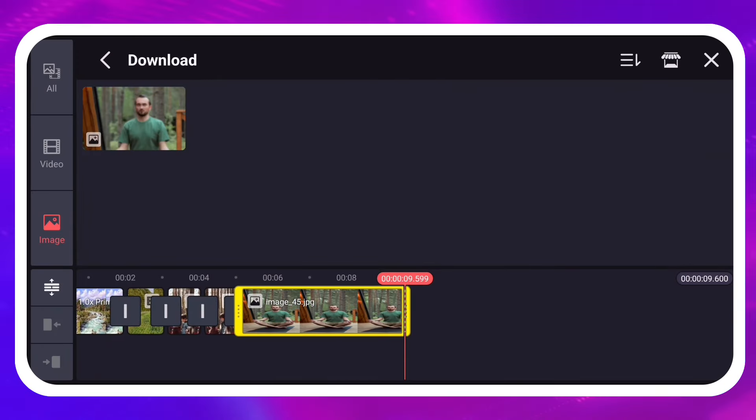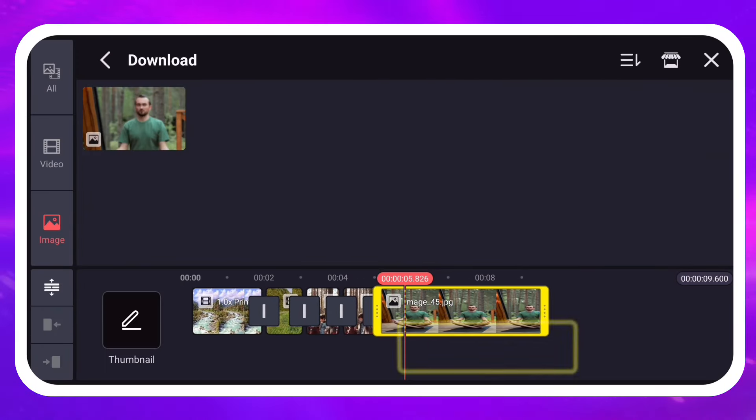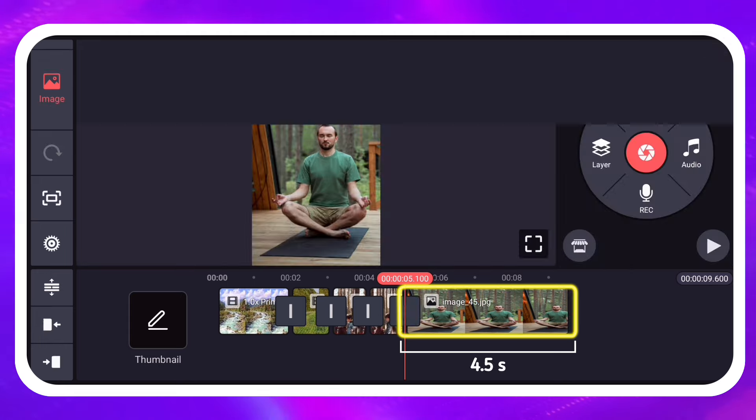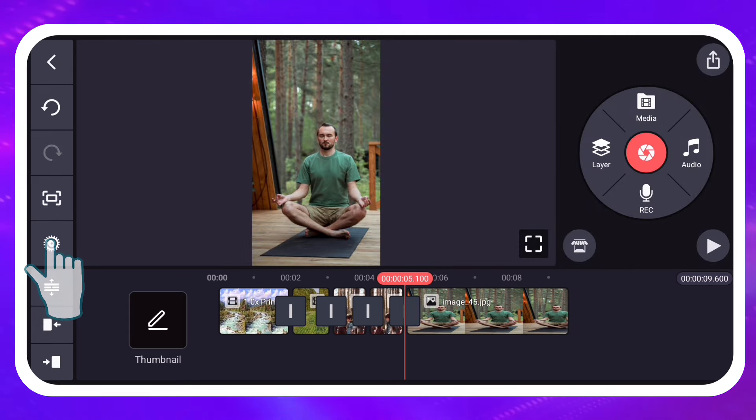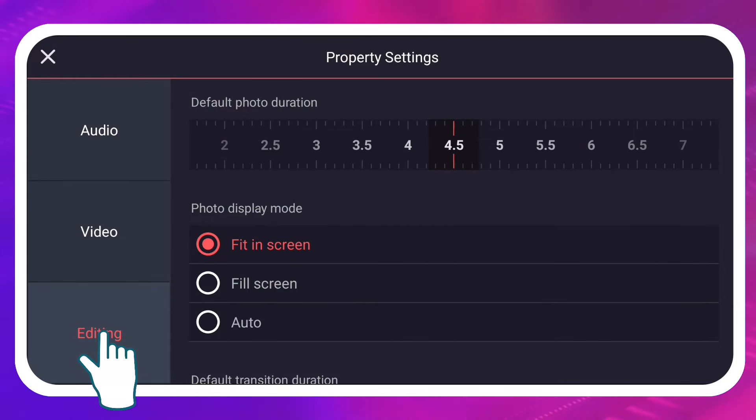Images that you add to a KineMaster project are 4.5 seconds. You can change that by tapping the Project Settings button on the left side of the screen. Then tap Editing.